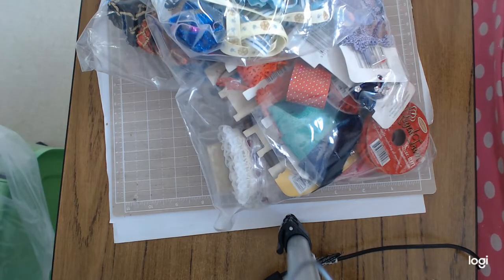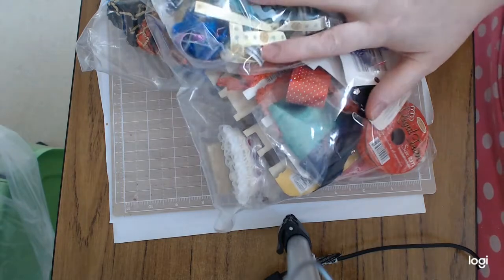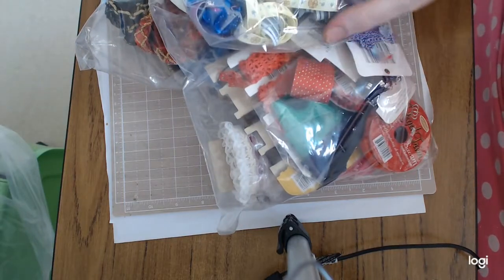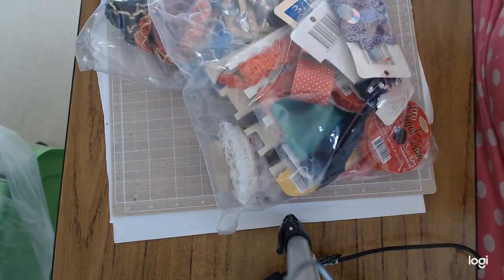Yes, some of these are vintage. So I got a whole lot of trims and ribbons and it was a lovely surprise.